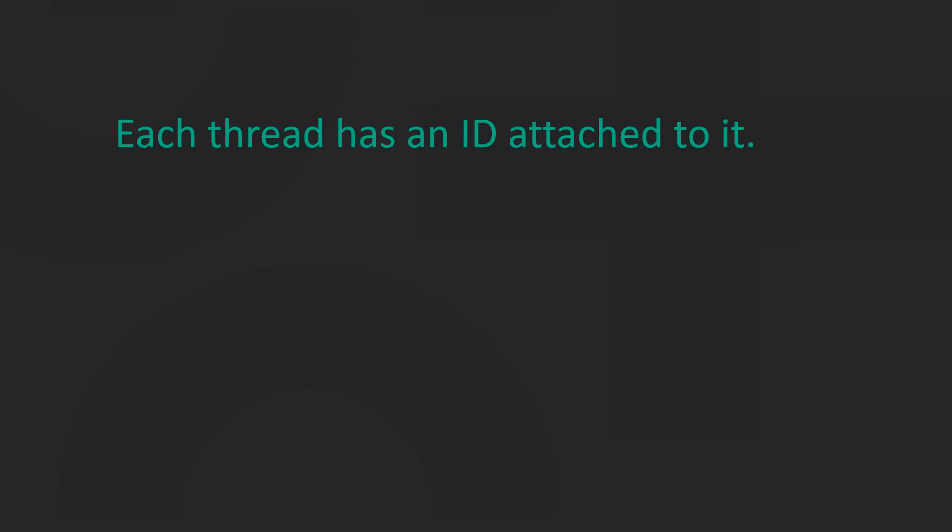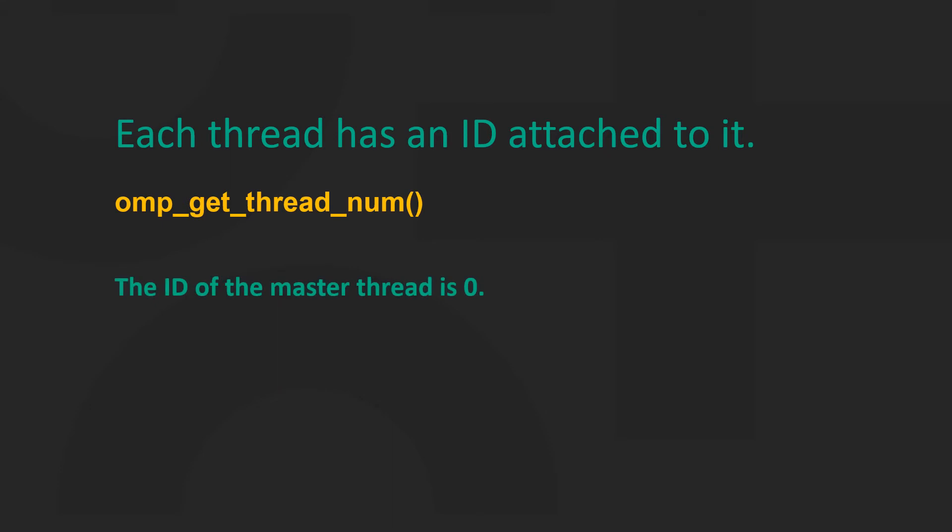Each thread has an id attached to it that can be obtained using a runtime library function called omp_get_thread_num. The id of the master thread is 0.